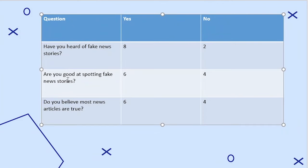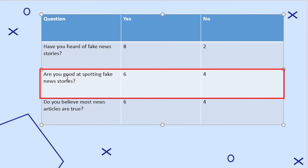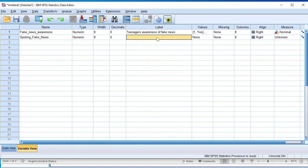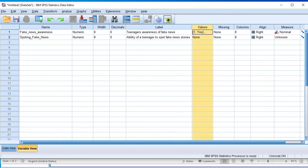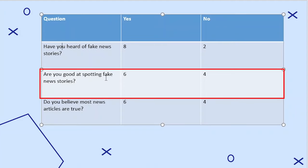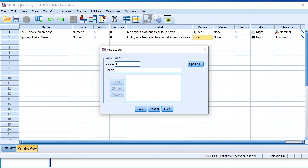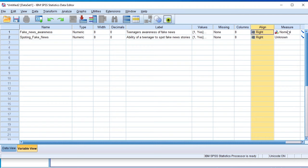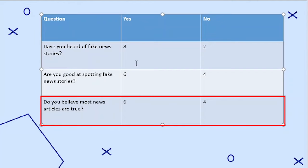The second variable is 'spotting_fake_news' — the ability of a teenager to spot fake news stories. It's a numeric variable, decimals zero. The label describes it as the ability of a teenager to spot fake news stories. For values, one represents a yes answer (can spot fake news) and two represents a no answer (cannot spot fake news). No missing data. Again, it's a nominal variable because a teenager chooses between yes or no.